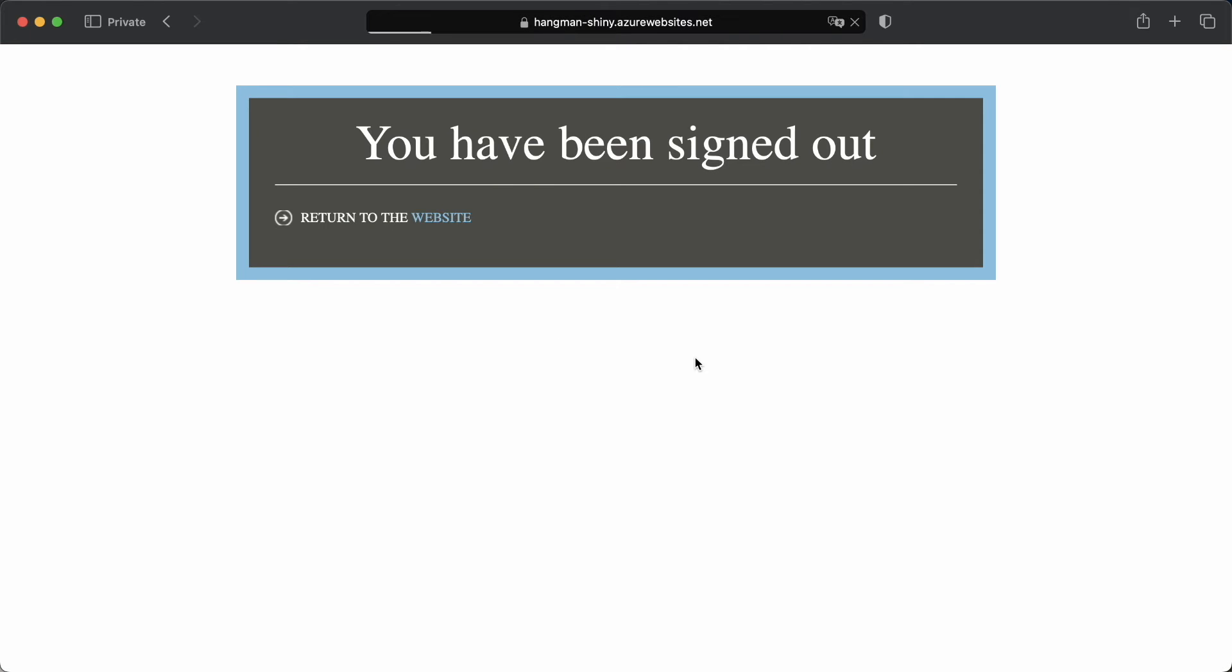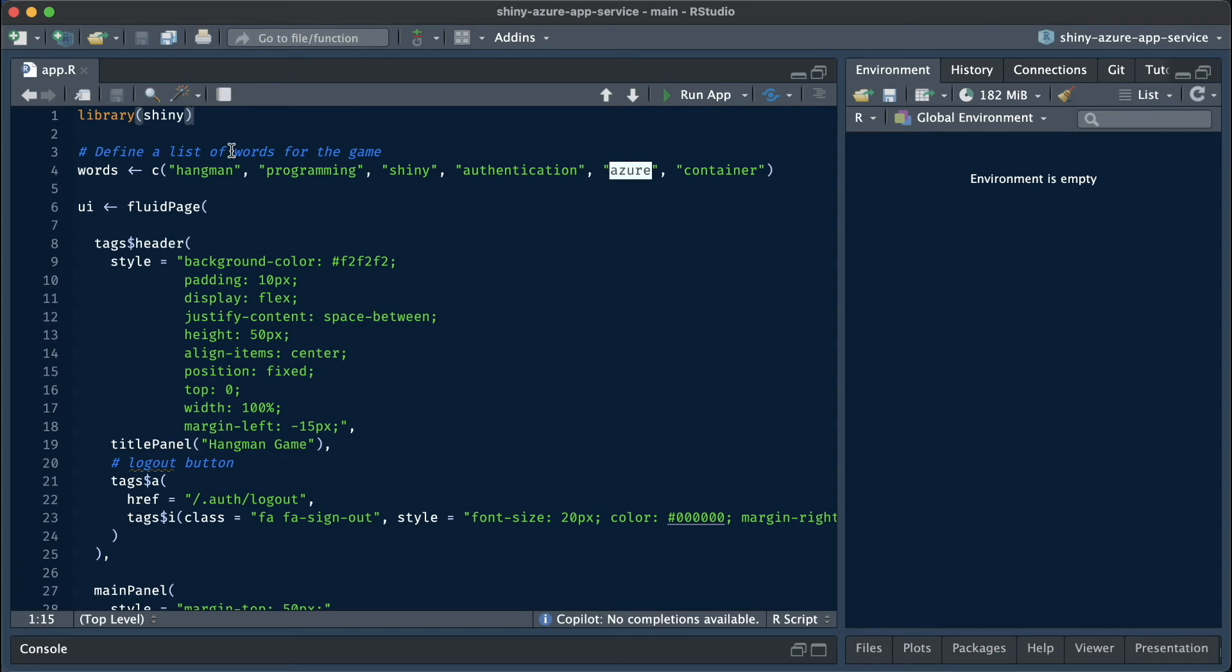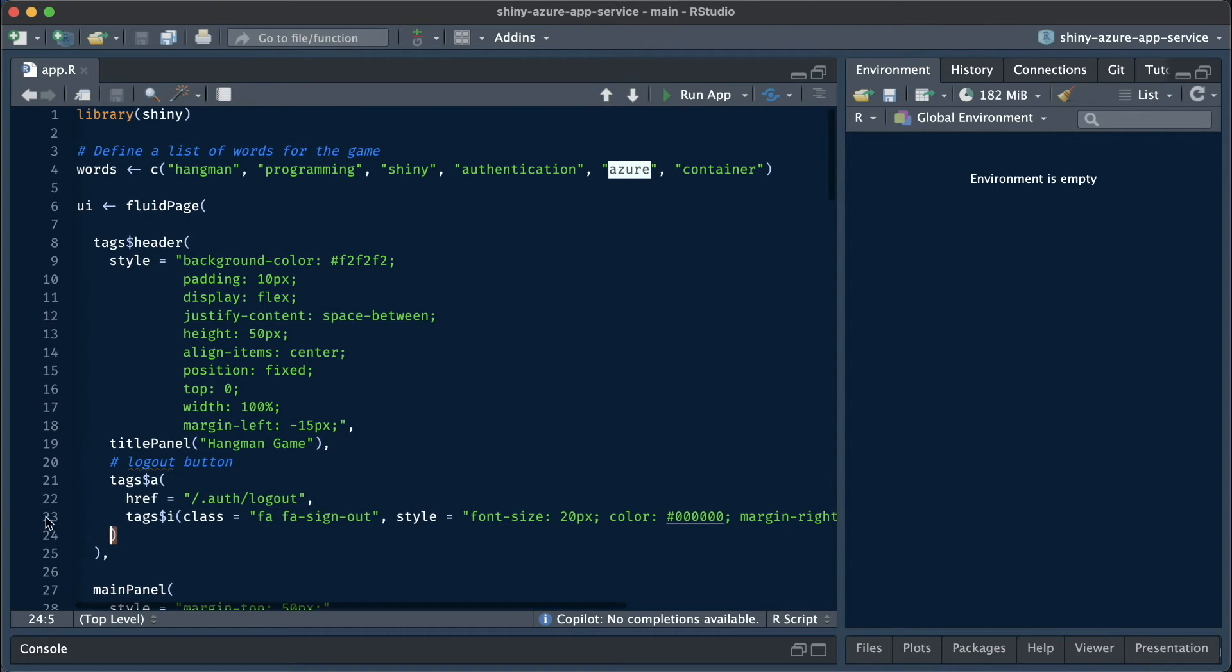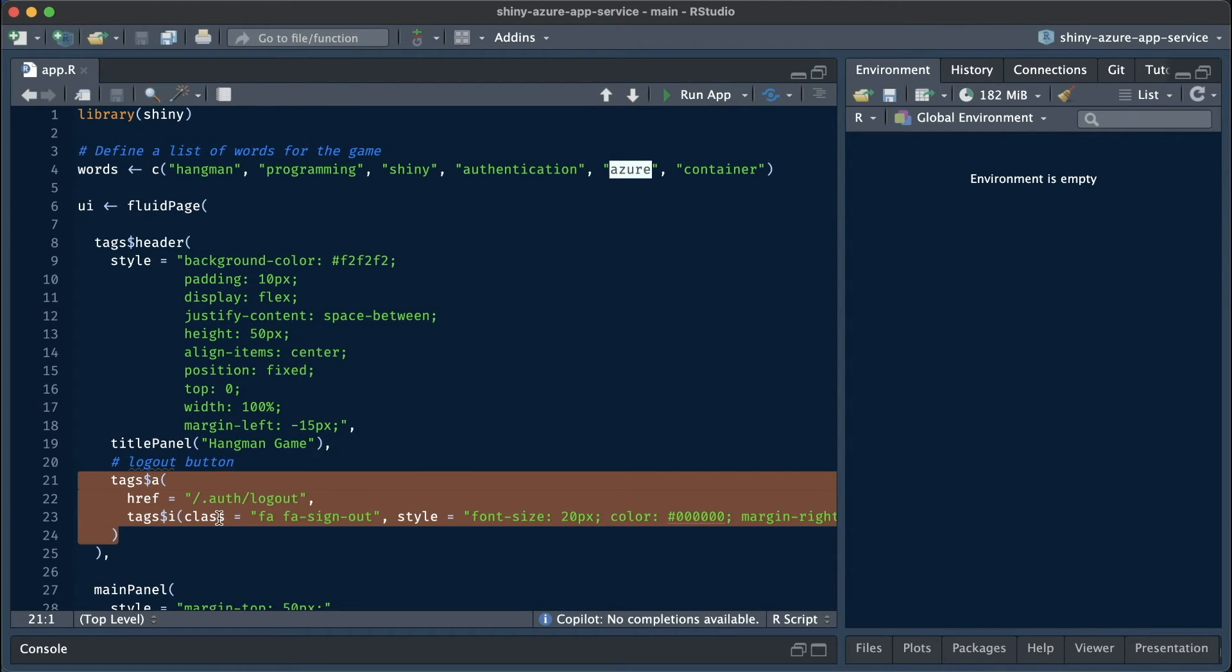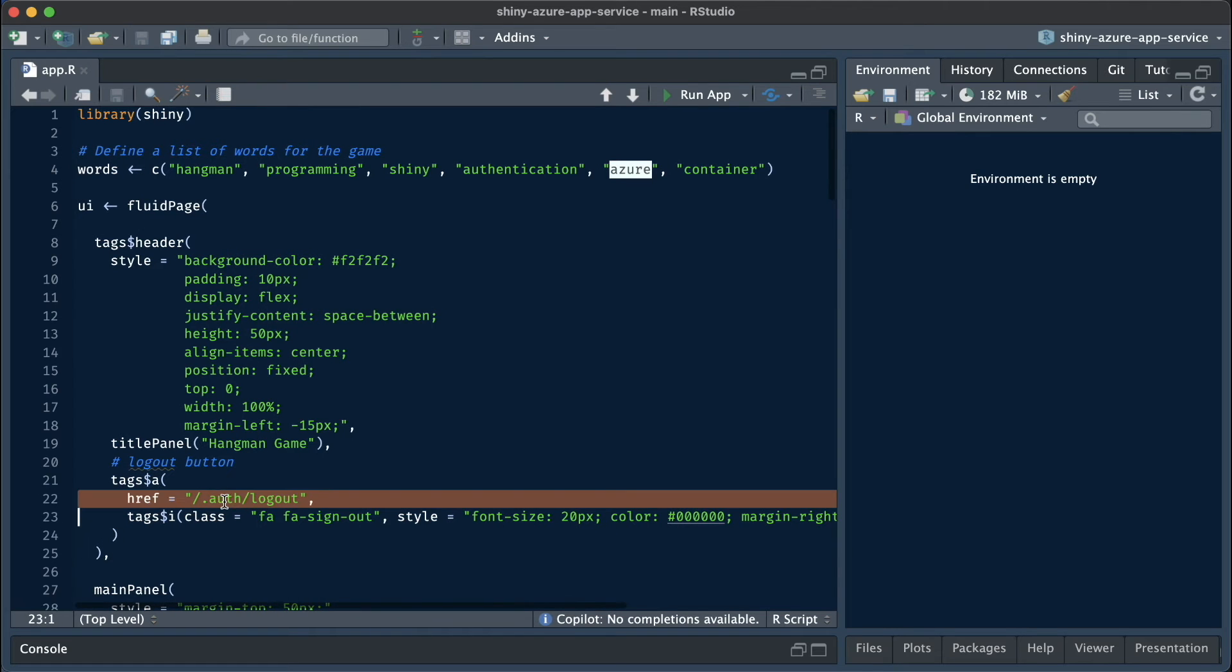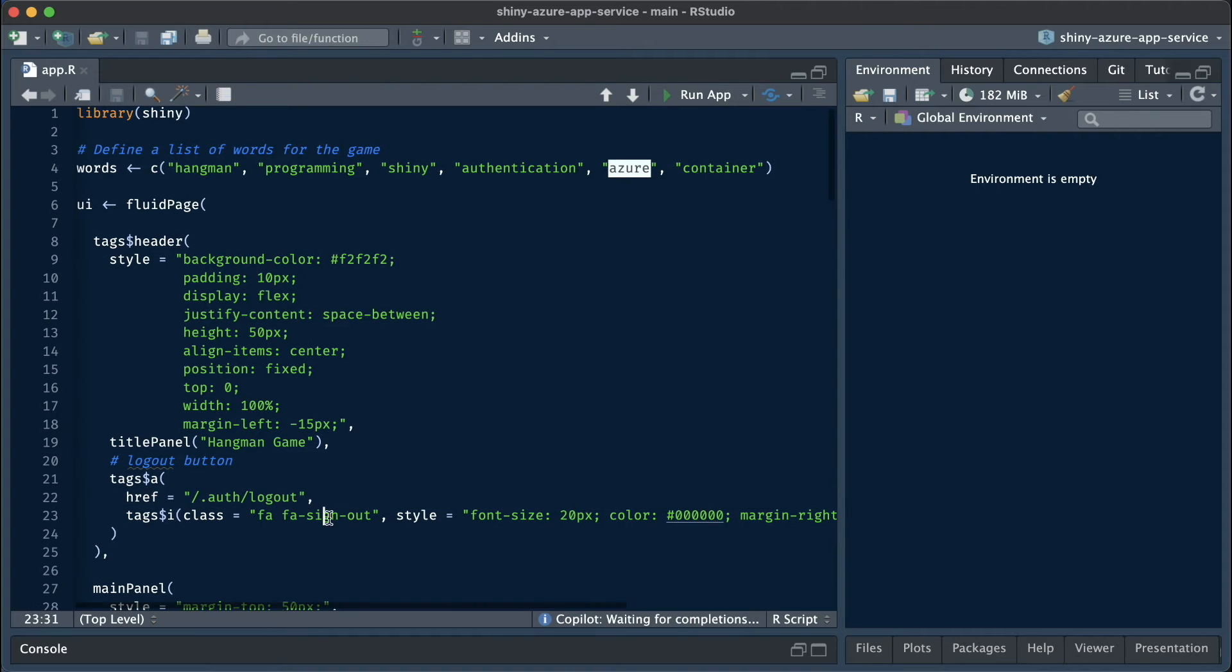Then we end up at a very ugly logout page, which I will come back to a little bit later. But we can implement this knowledge in our application by simply creating a button that has an href that is pointing to this particular .auth slash logout location. Super simple, but very effective.